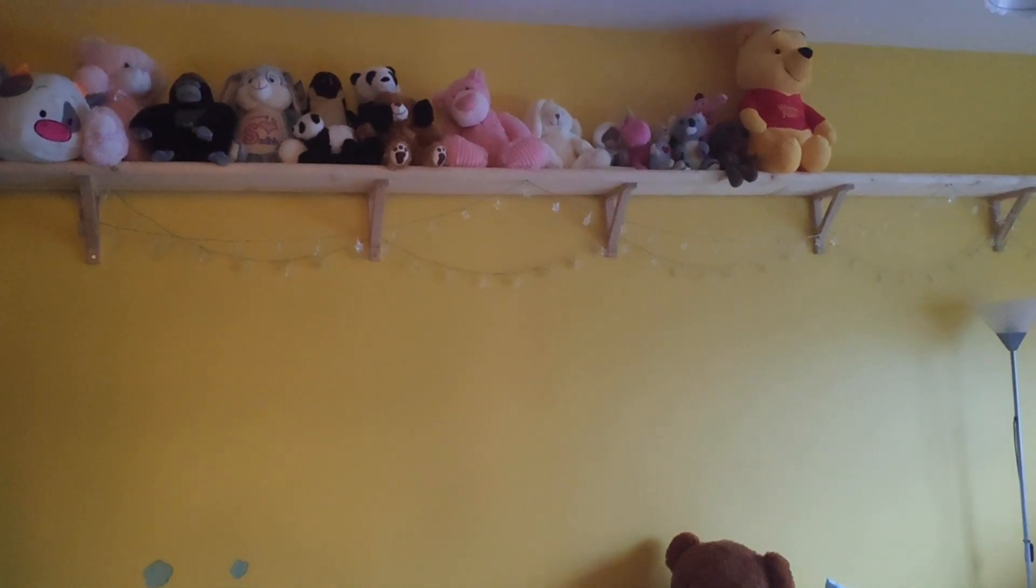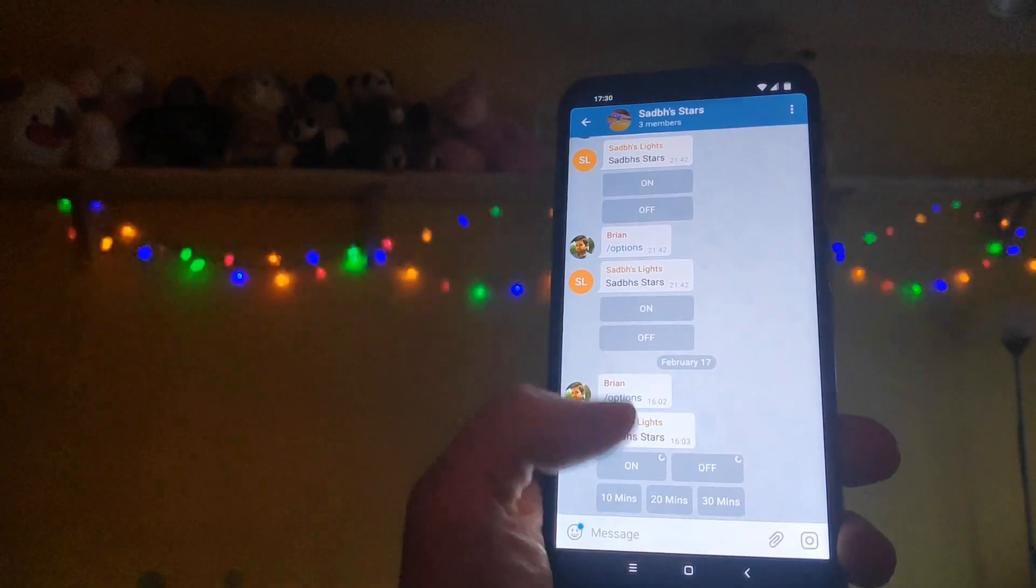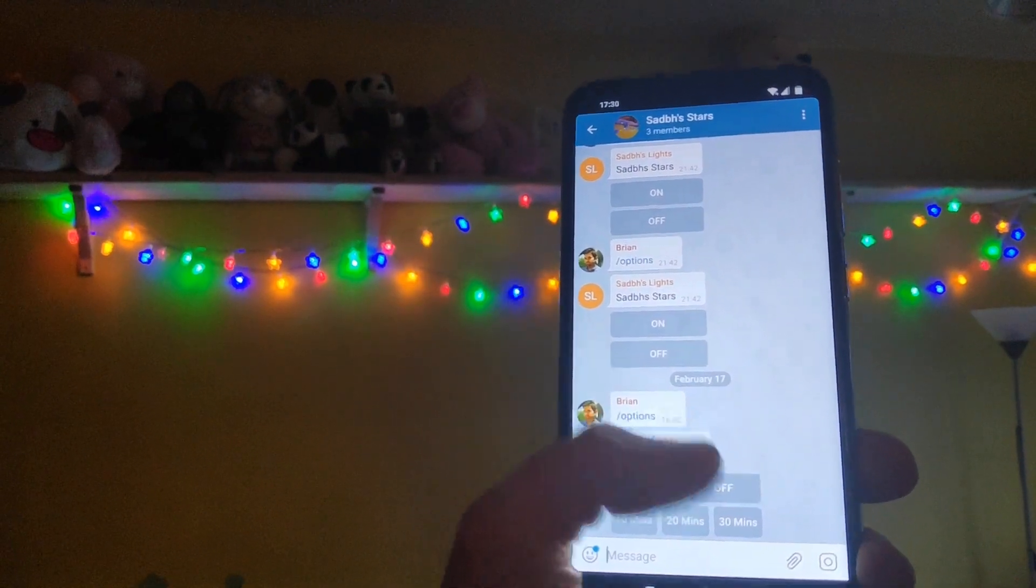Hello everyone, in this video we're going to take a look at doing some DIY home automation using Telegram messenger.